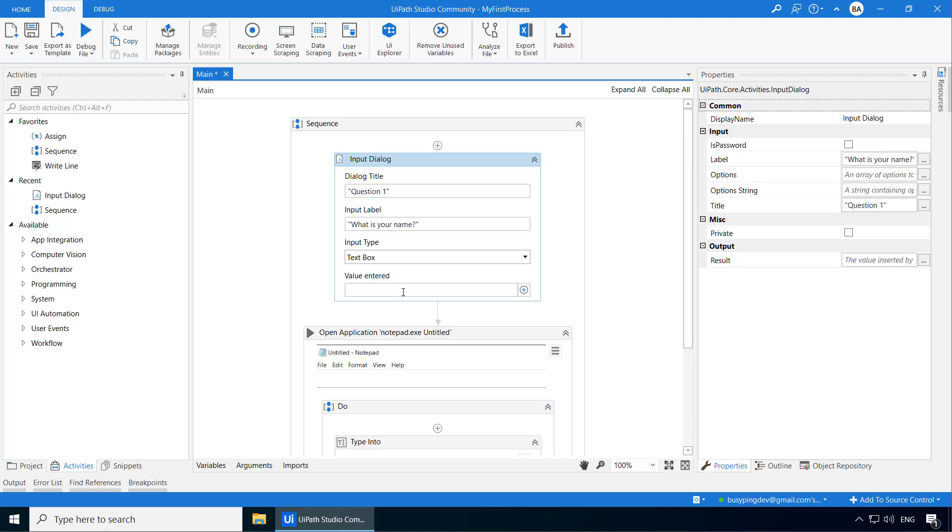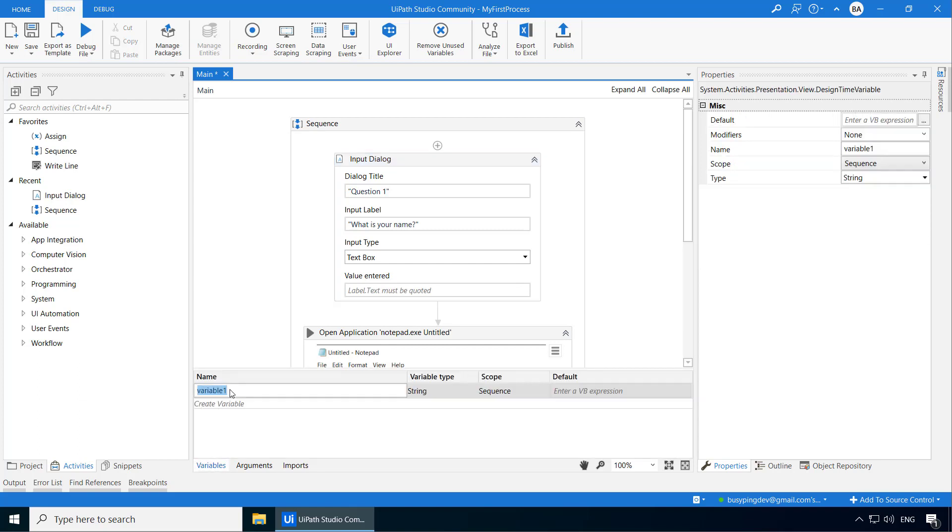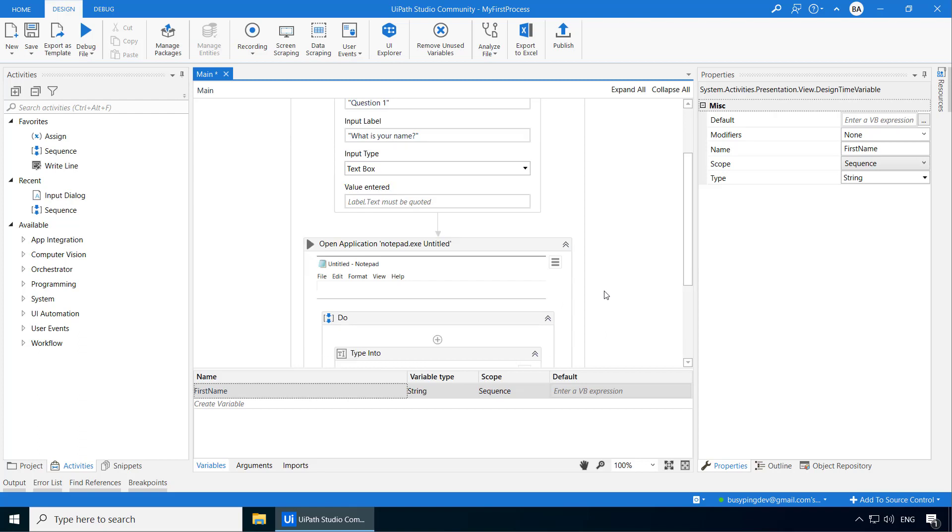A variable is like a container in which you can store some data which can be of any type such as a text, a number, a date, a list and so on. You can also give a name for the variable. In our case, we want to store the user's response into a variable. In order to create a variable, click the variables tab and click here where it says create variable and a variable is created with the name variable 1. But I would like to give a more meaningful name, so I'll rename this to first name and I'll leave the default values for these three fields, variable type, scope and default. We'll discuss those concepts in detail shortly. Now that we have created this variable,